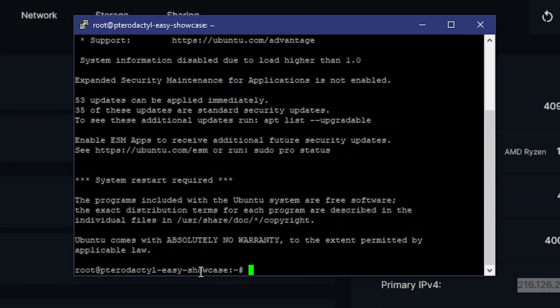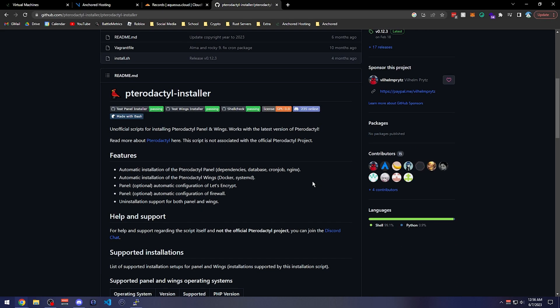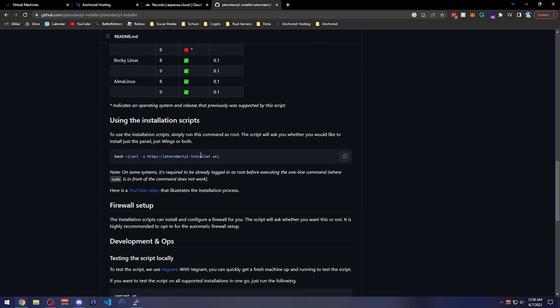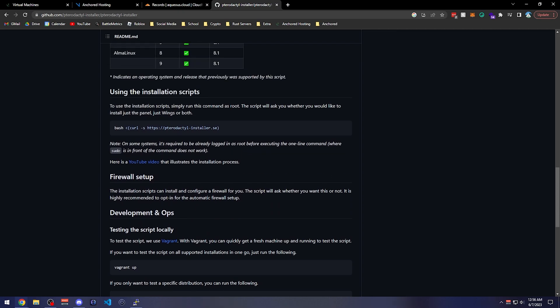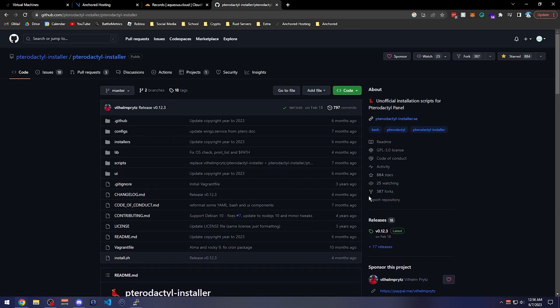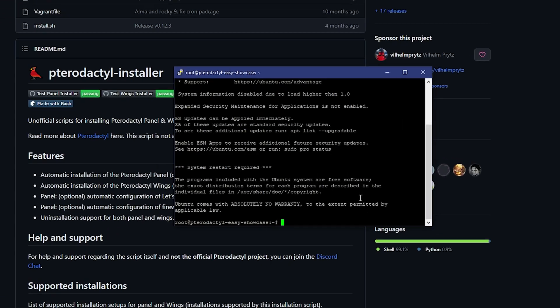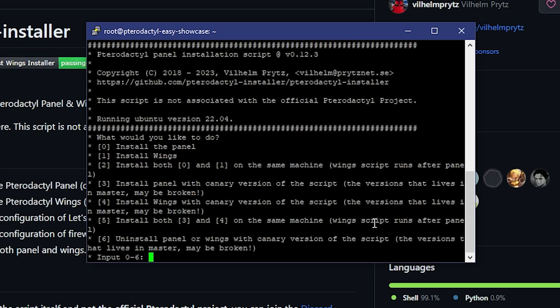Now that we're in the VM — I've named it 'Pterodactyl Easy Showcase' — you don't need much for the panel, but you will need more resources for Wings if you want to run game servers, since Wings is where you actually run the game servers on the Pterodactyl management interface. We're going to make sure curl is available; with Ubuntu 22.04 it should come packaged. We copy the script command and run the bash script. It will prompt us on what to install: option 0 for panel only, option 1 for Wings only, and option 2for both. I'm going to choose 2 to install both on the same instance.